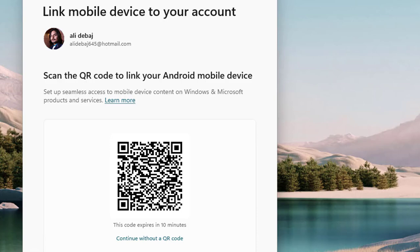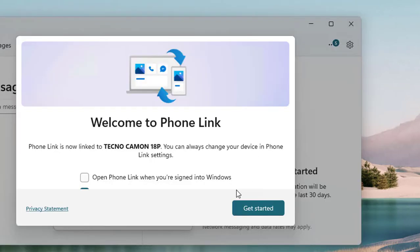Now you can see it shows enable notification and nearby sharing. Link to Windows requires permission to notify you of your nearby devices and when you share content with devices in close proximity. Let's tap to continue and click allow.